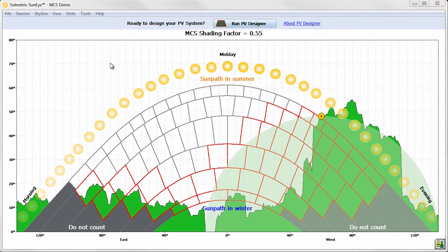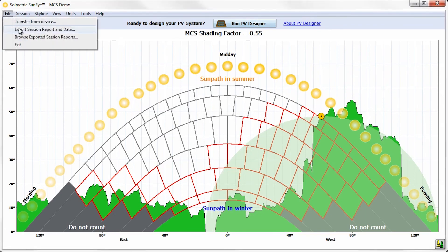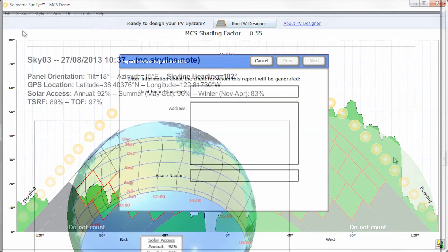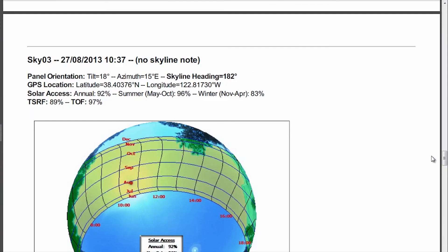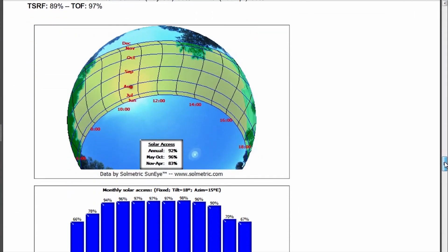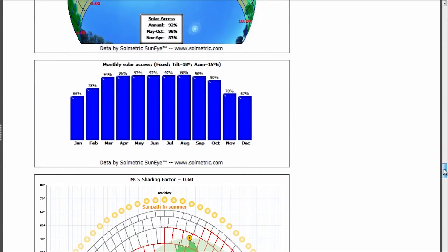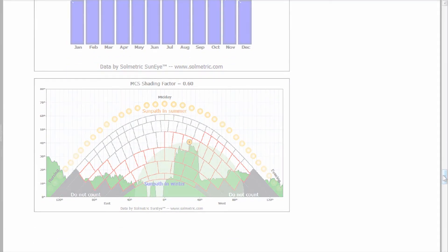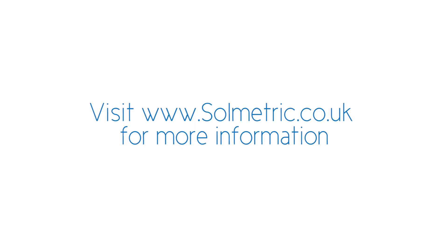The SunEye desktop software can export shade analysis reports. The report will automatically include the MCS shading factor plot for each measurement. For more information, please contact one of Solmetric's local distribution partners.